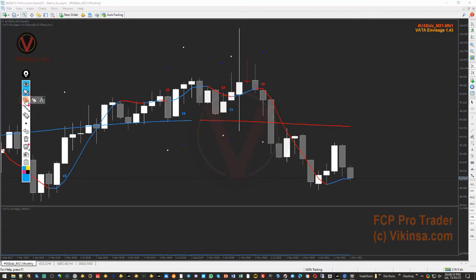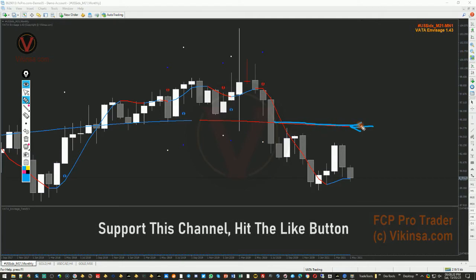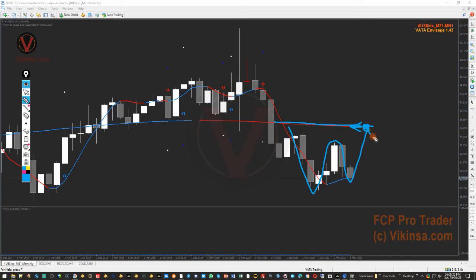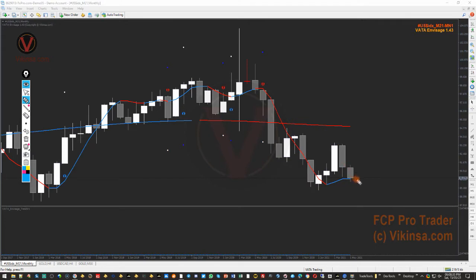The upward target in that case will be somewhere around this curve line. The market is expected to reach there, and in that process the market will create a kind of W pattern. Once the W pattern completes we will look for short positions once again. So what we are looking for is a confirmation somewhere around here before we can start to look for a long position.